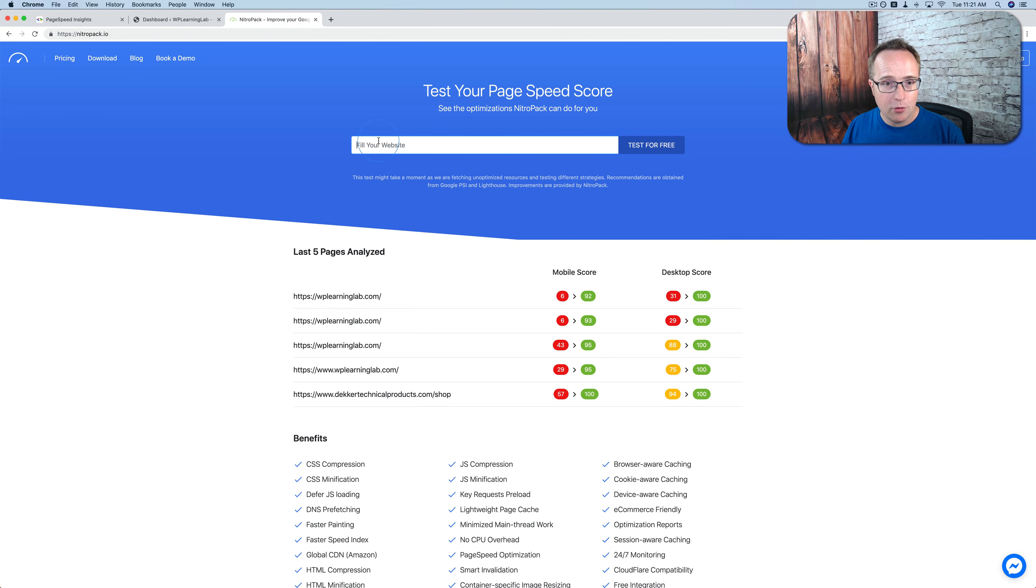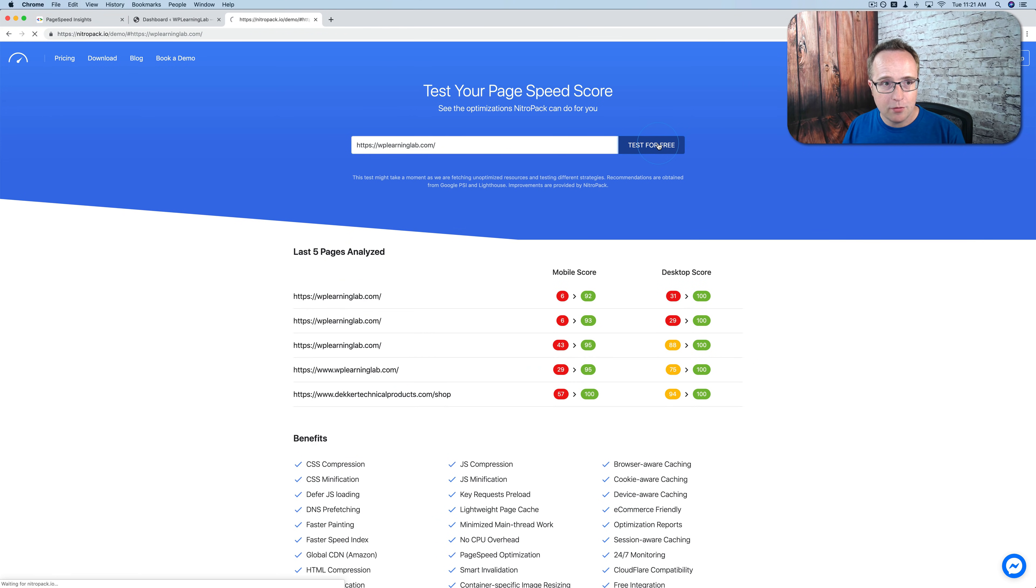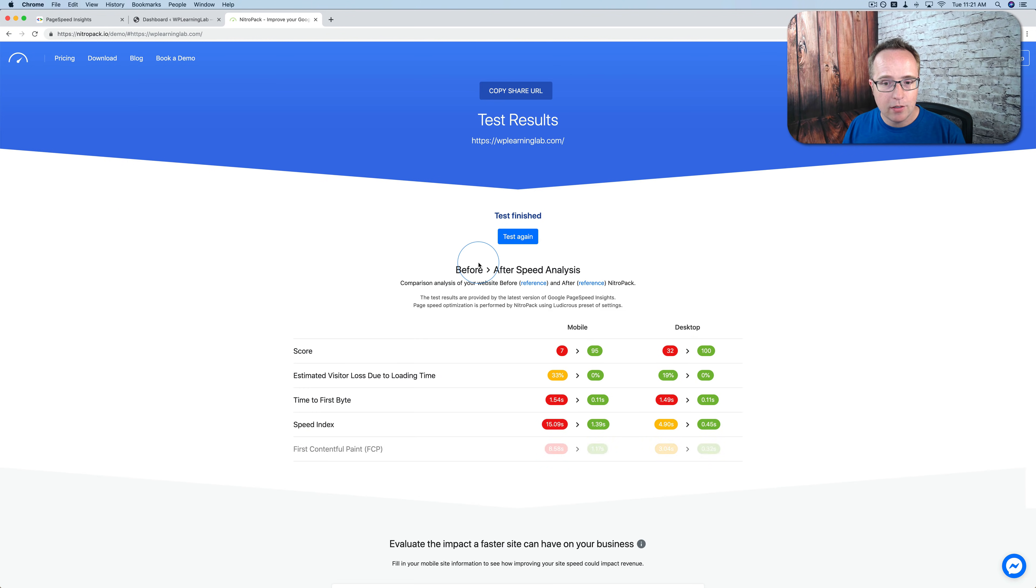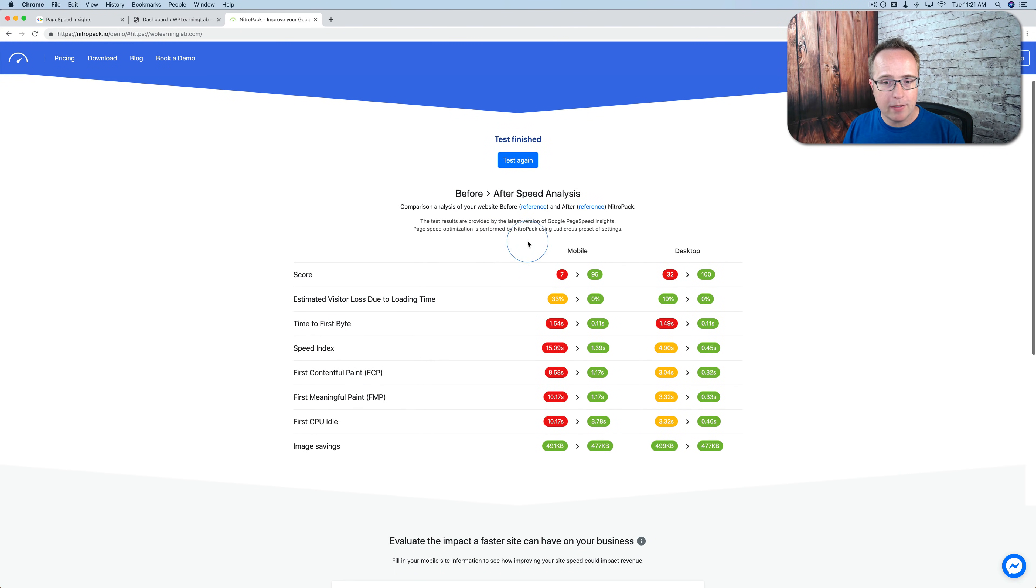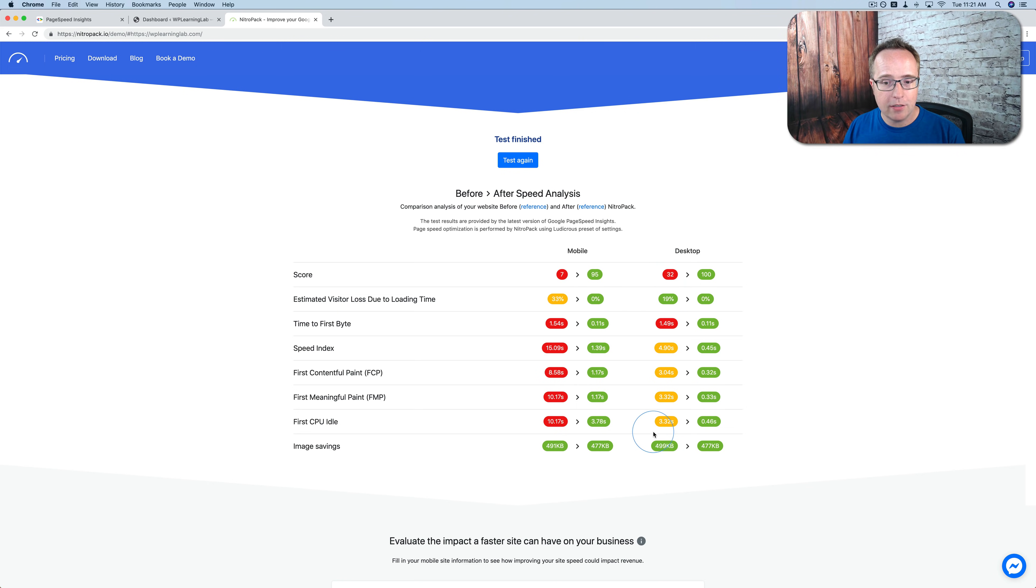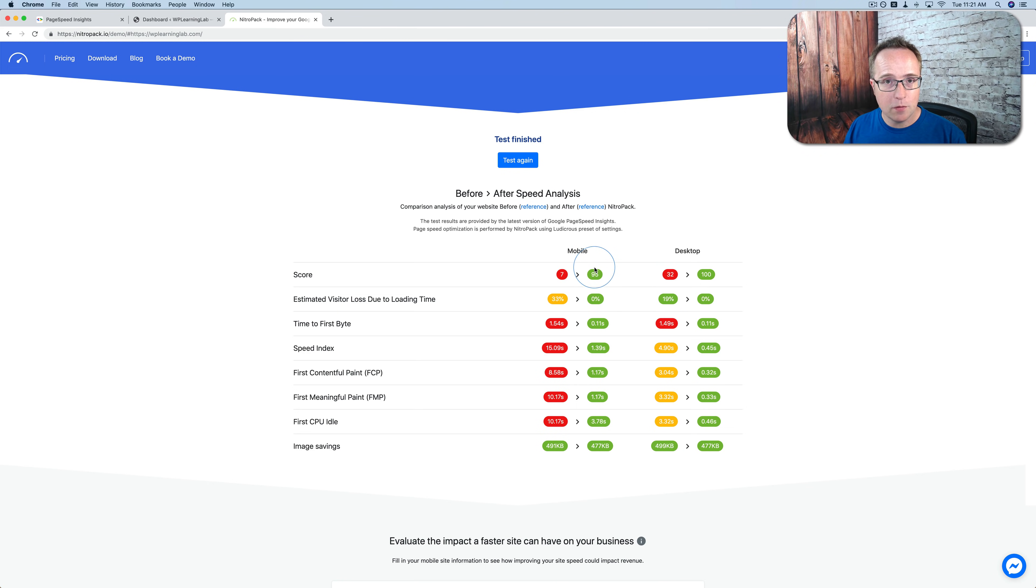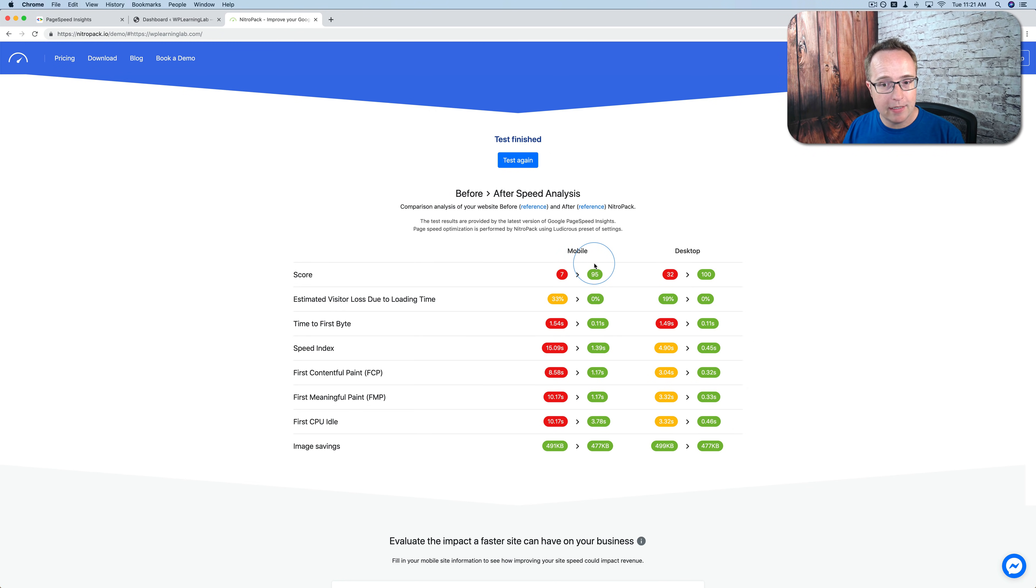Go to nitropack.io. Paste in your website. Click test for free. So now it's pulled in the scores from Google PageSpeed Insights. And that's the column on the left here for mobile and the column on the left for desktop. And on the right is what it thinks its service can bump our scores up to in Google PageSpeed Insights.